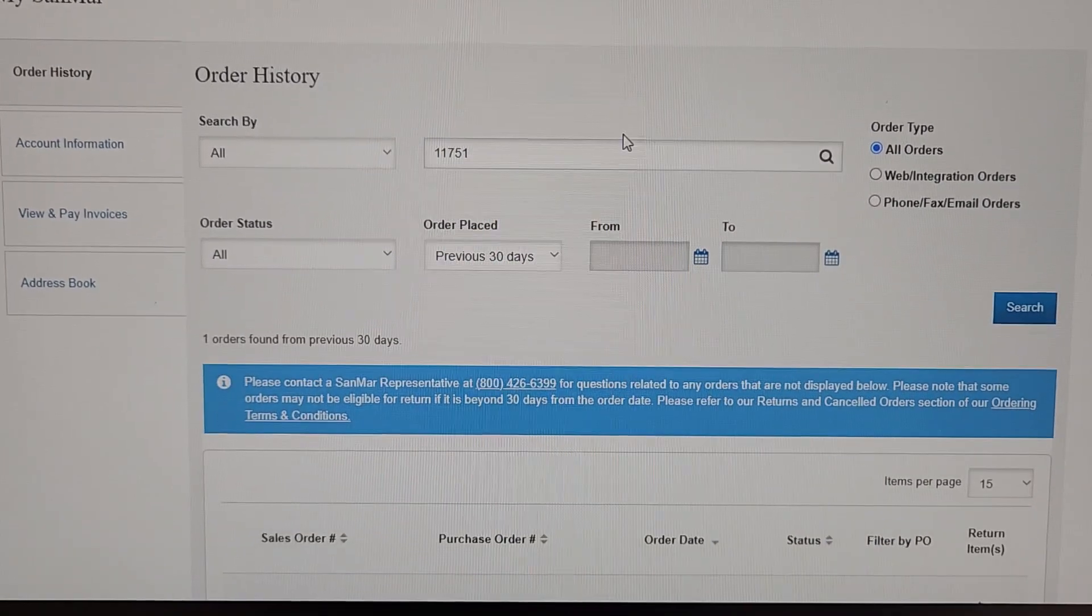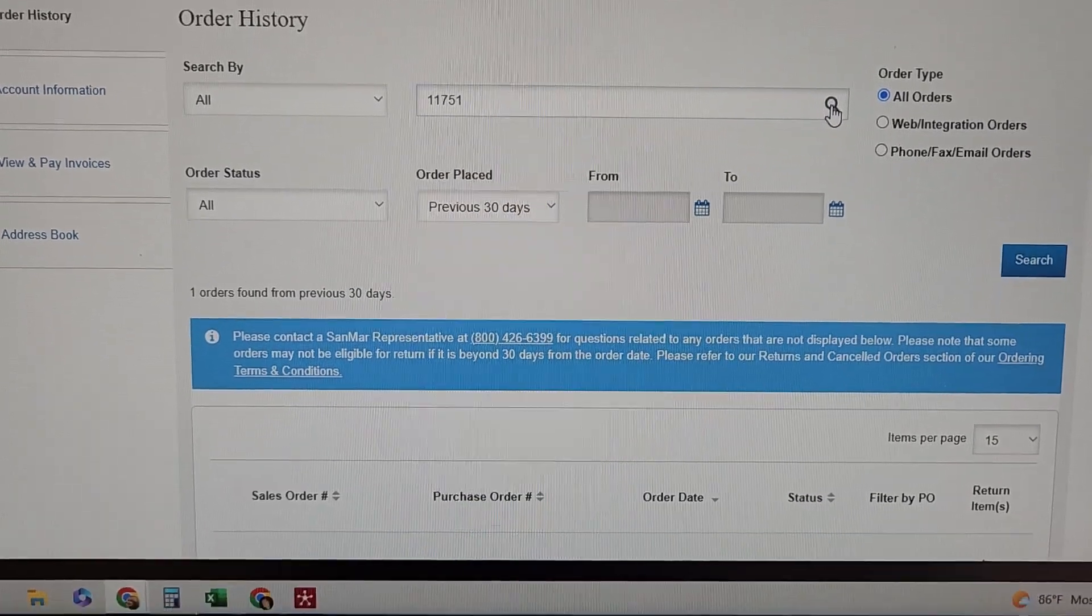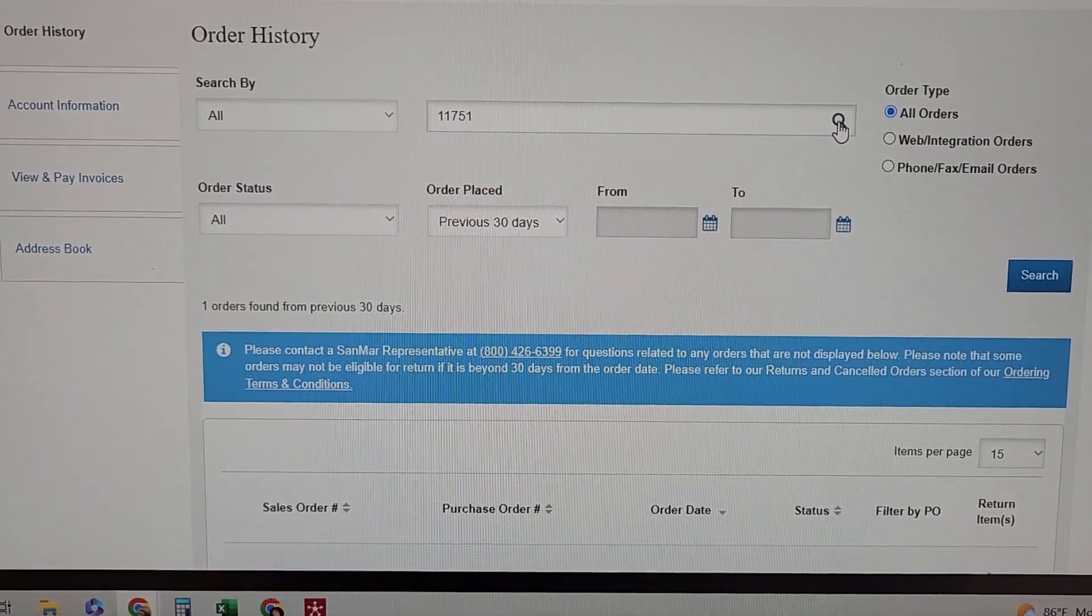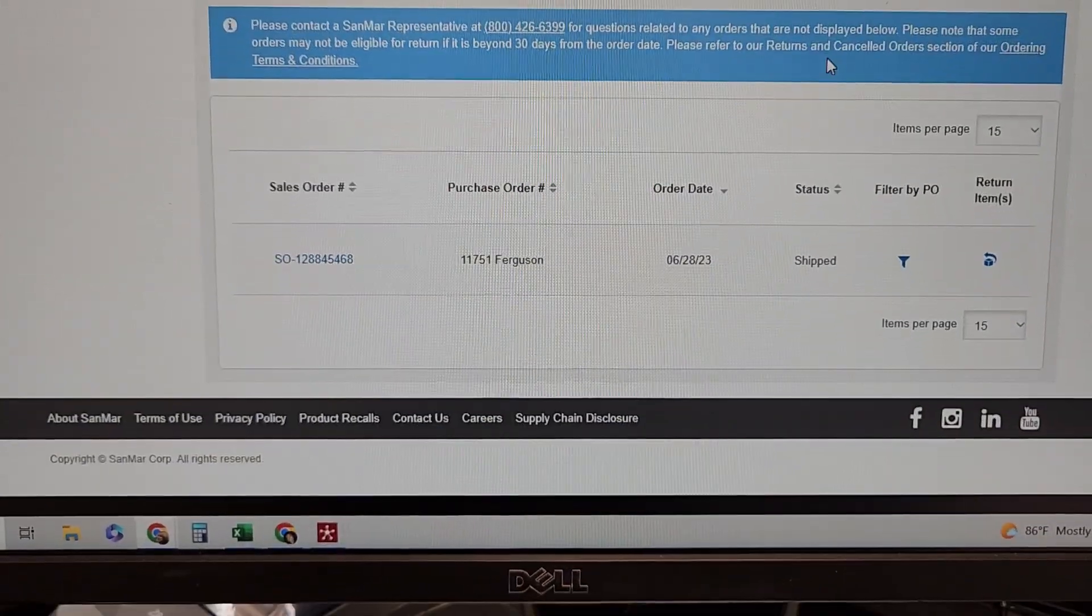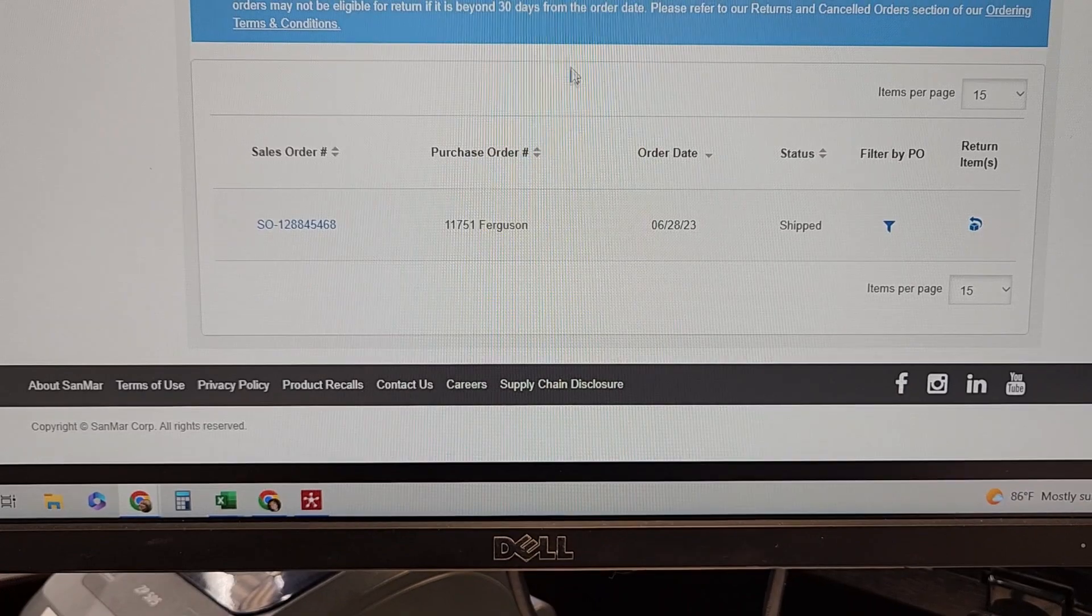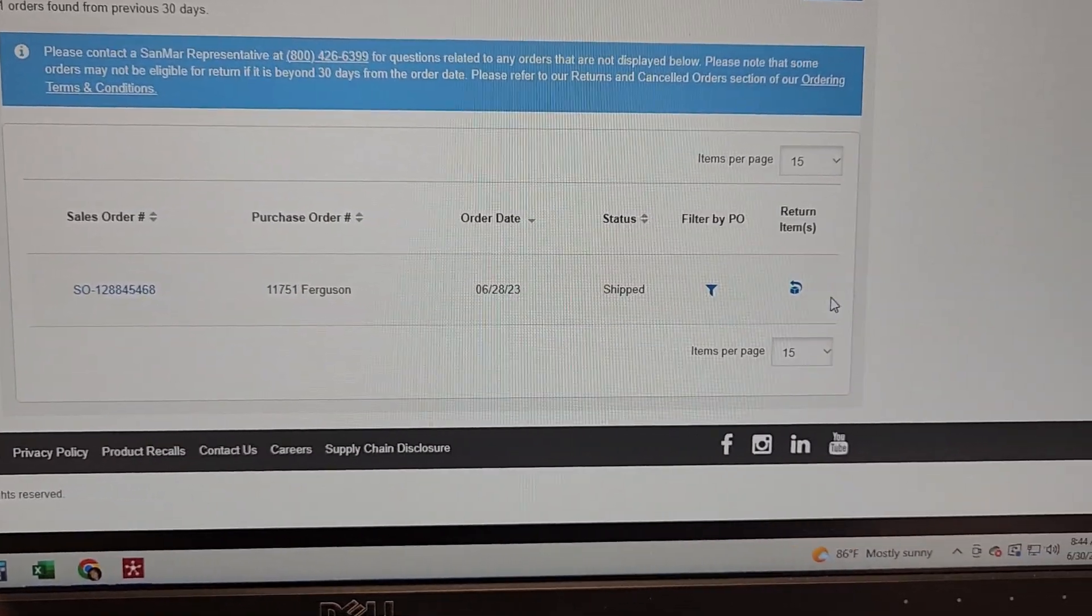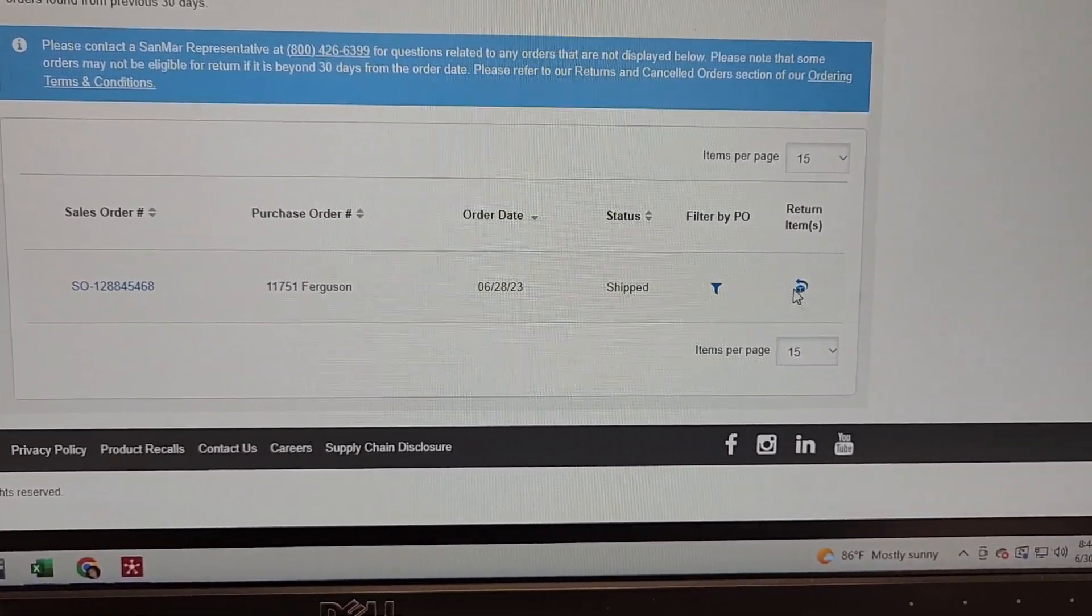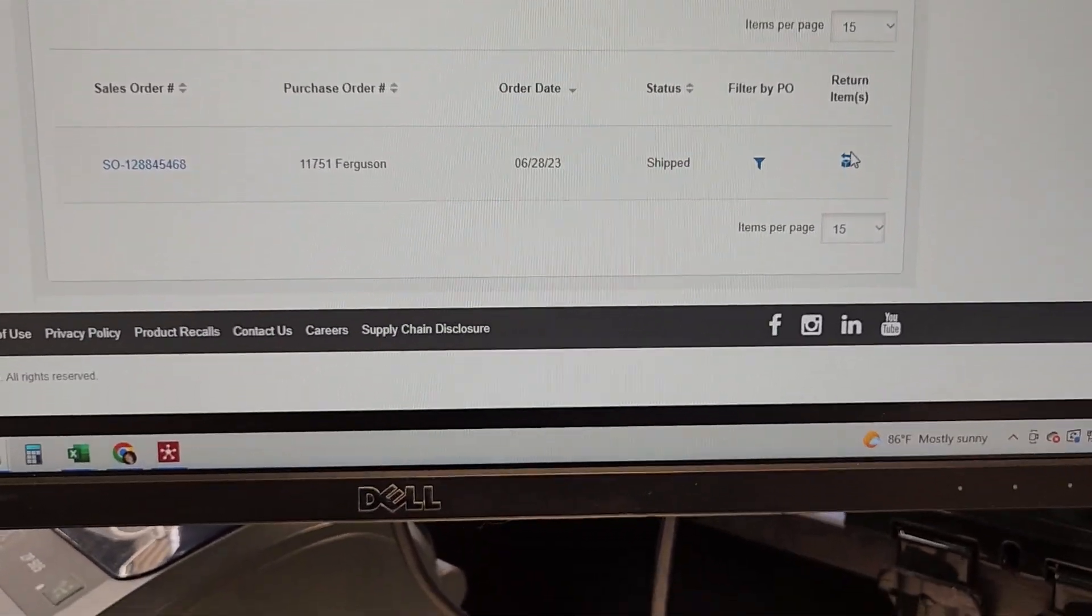So we would put that in, hit our search bar, the order would come up here and then you'll notice over here there's a button that says return items.